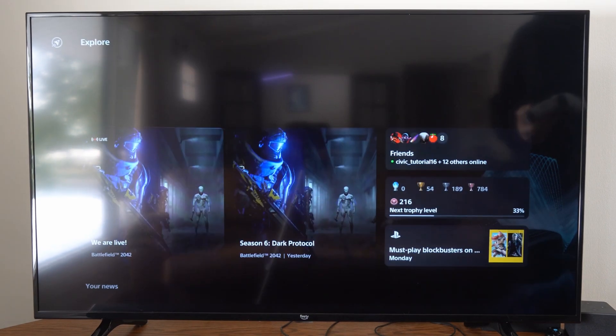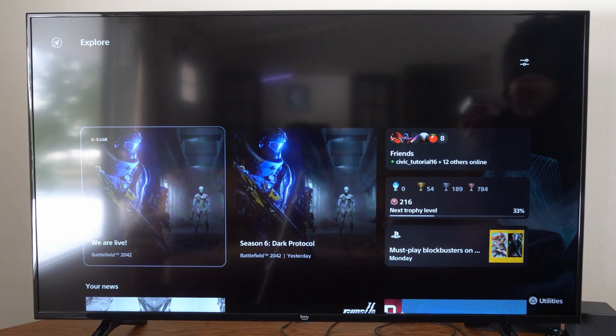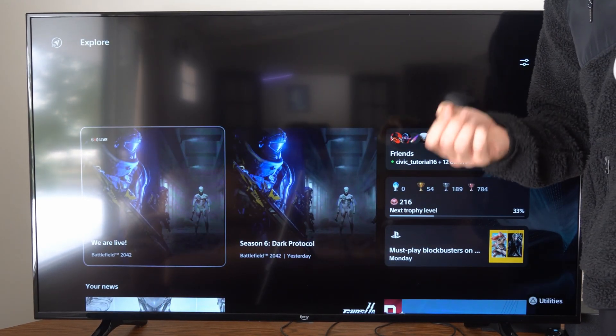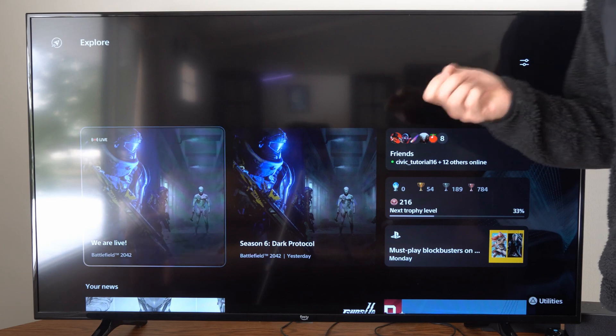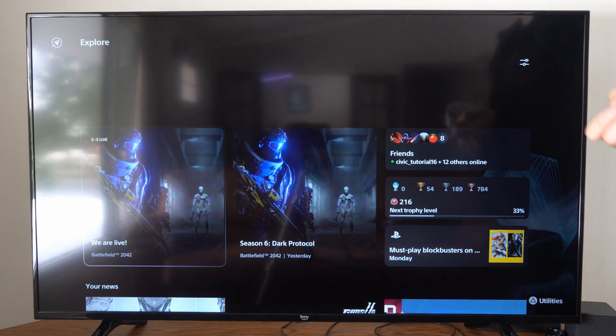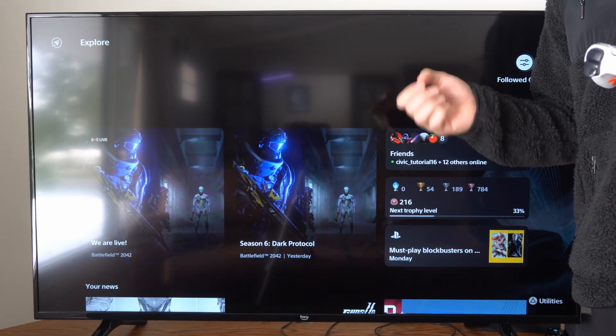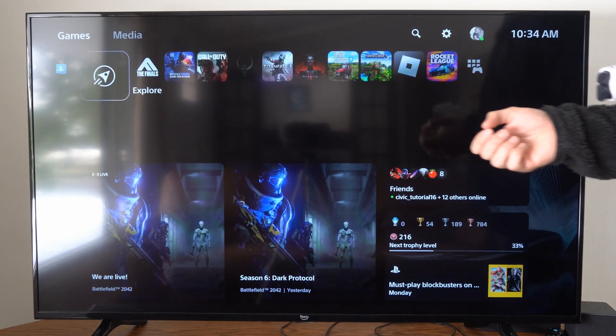Hey everyone, this is Tim from YourSexTech. Today I'm going to show you how to add security questions to your PlayStation 5 account, so in case you forgot your password, you can use those to reset it.